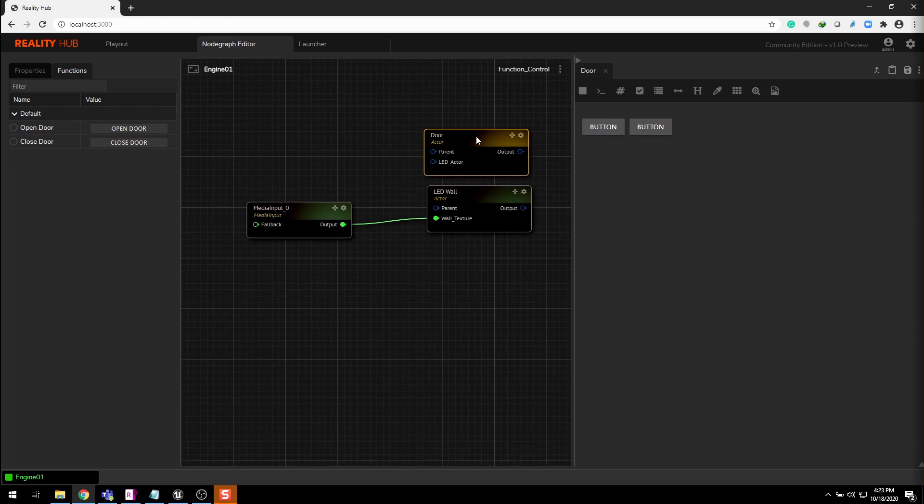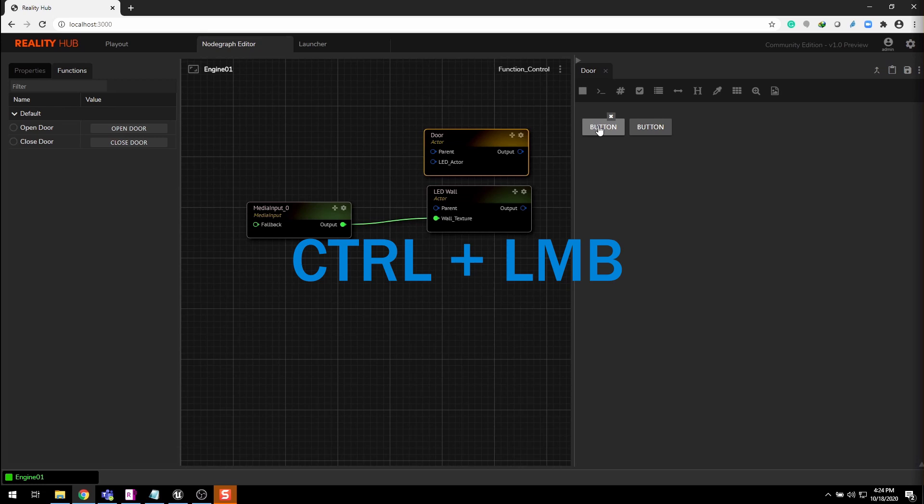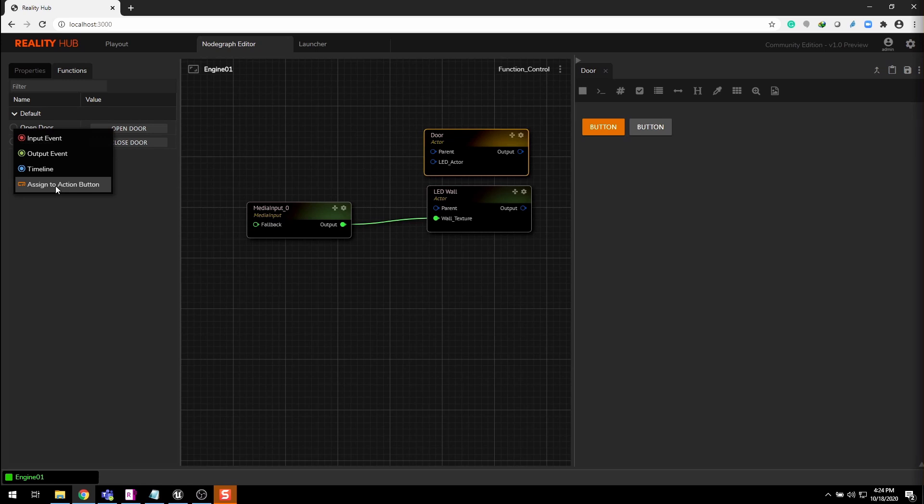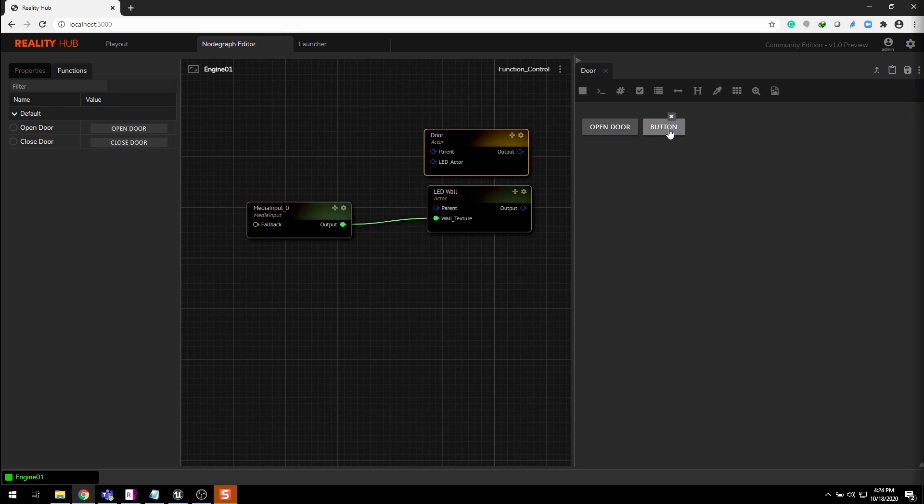Now select the node to bind these buttons with functions. Control click to highlight one of them. Click on this circular icon. Select assign to action button. The button on the form will immediately adopt the function's name.